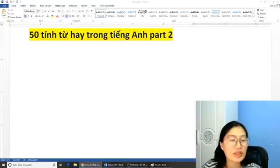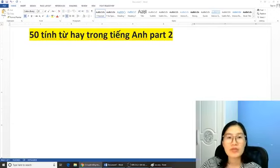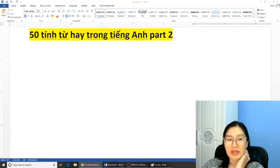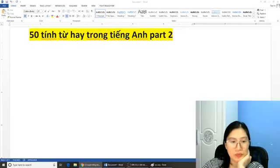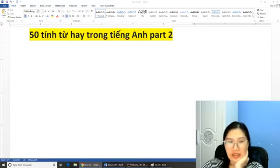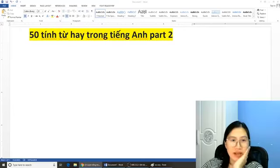Chào mọi người. Hôm nay chúng ta học về phần 50 tính từ hay trong tiếng Anh Part 2. Chúng ta đợi một chút nhé để cho tất cả mọi người cùng vào.